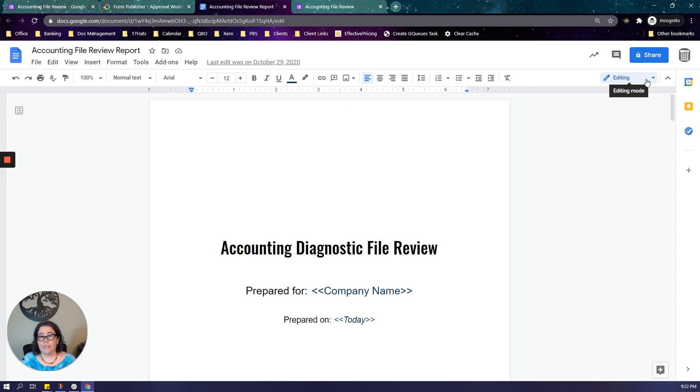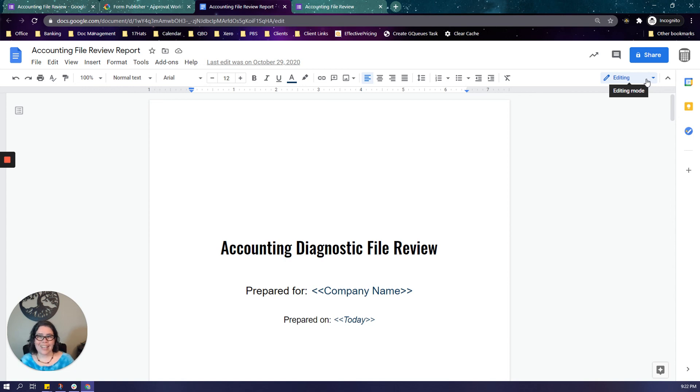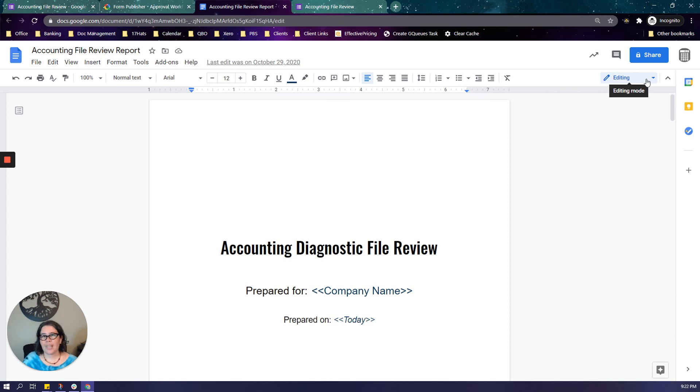So if you don't currently have something in place to generate this report, I encourage you to check it out. Any questions, you can email me support at floridavirtualbookkeeper.com. Have a great day!